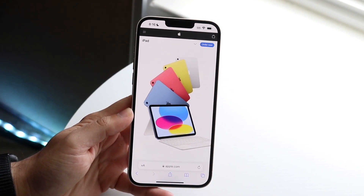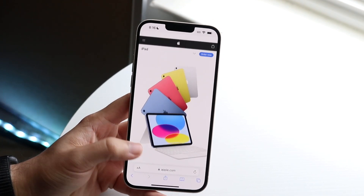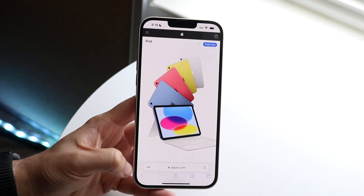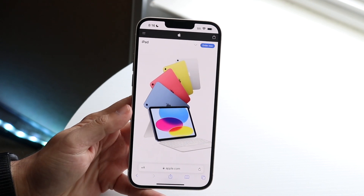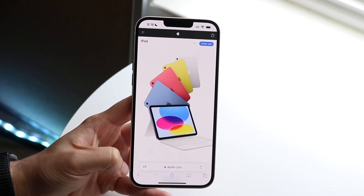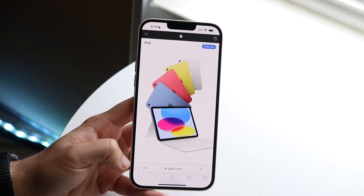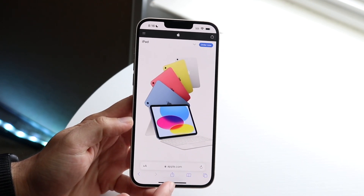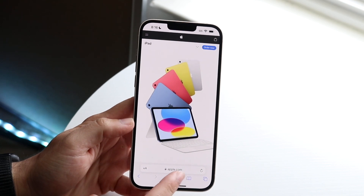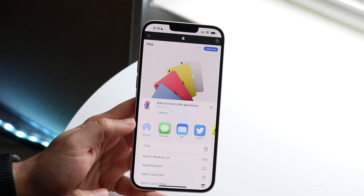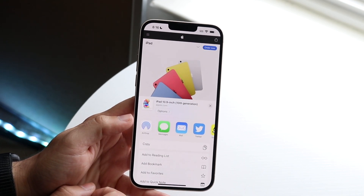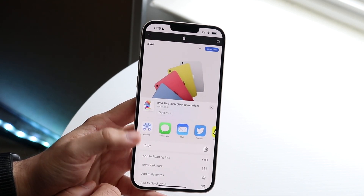What you want to do is scroll to the very bottom — or the top sometimes if you see it — but at the very bottom there's a little share button. All you want to do is click that share button, and you'll see a little pop-up.